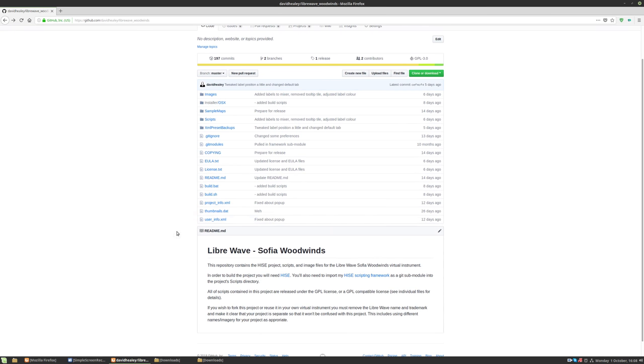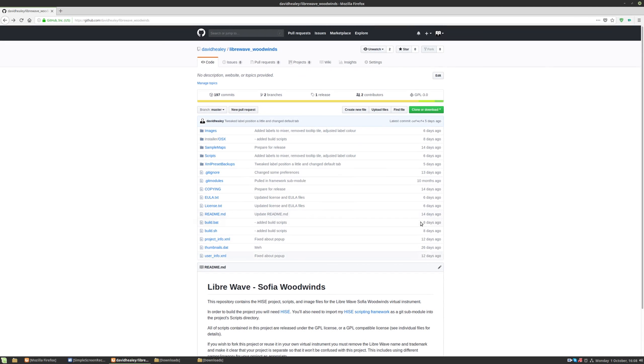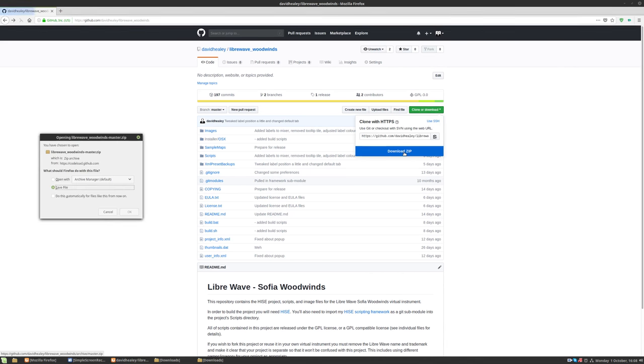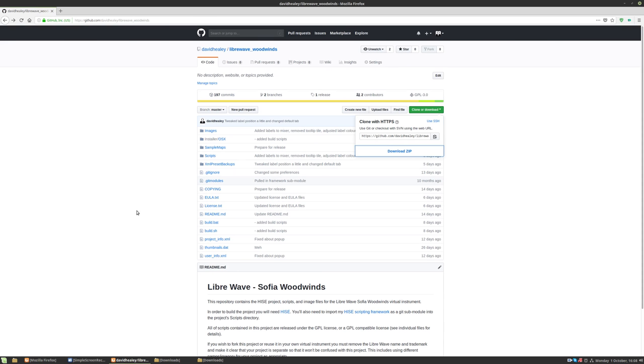Now I'm on the source code page for Sophia Woodwinds. We're going to go to clone or download and click download zip and hit OK.